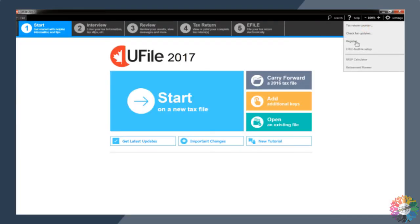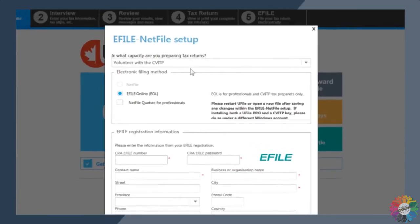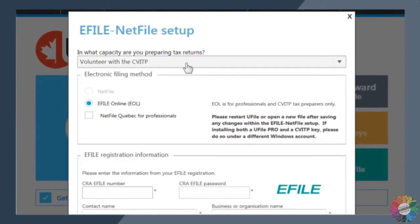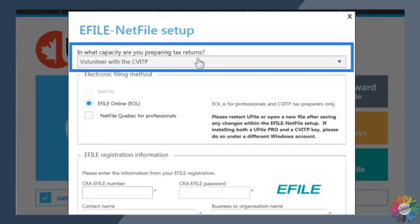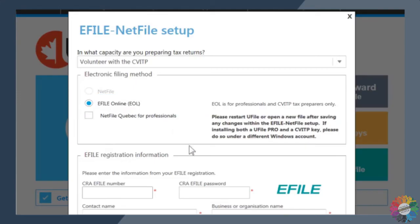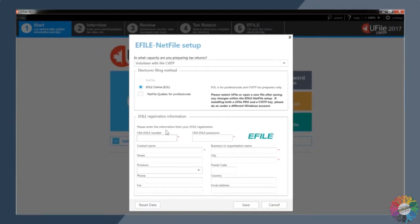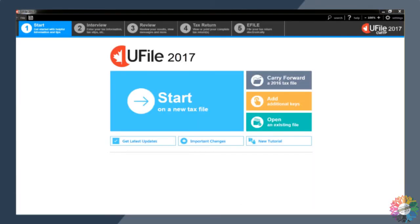Next, you'll need to fill out the information on the eFile Netfile setup screen. You will see that a few things are already pre-populated. At the top of the screen, make sure that volunteer with the CVITP is the response to the question, in what capacity are you preparing tax returns? And that the electronic filing method is set for eFile online, or EOL. This guarantees that you are using the uFile CVITP software. Make sure that all the required fields are completed correctly. Click on save to complete the setup.